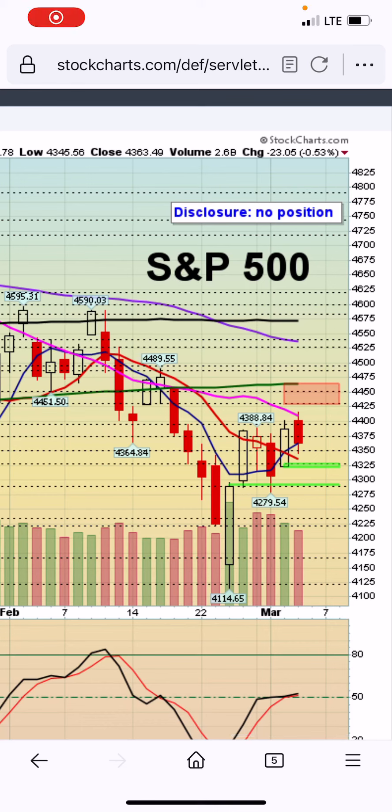Let's analyze what the S&P 500 decided to do today, Thursday, March 3, 2022. This is the daily chart of the S&P 500.